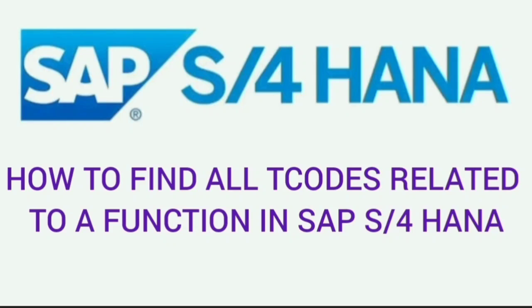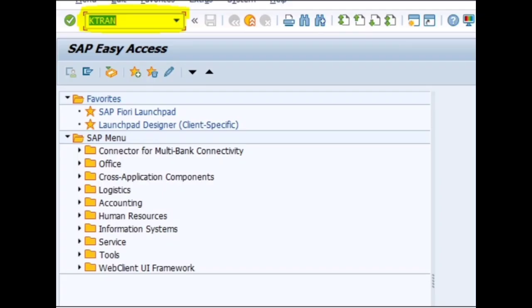Hello everyone, in this video we will try to see how to find out all the transactions related to a particular function in SAP S/4HANA. For this purpose, we need to log in to S/4HANA system via SAP GUI.